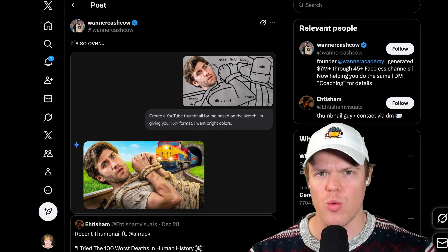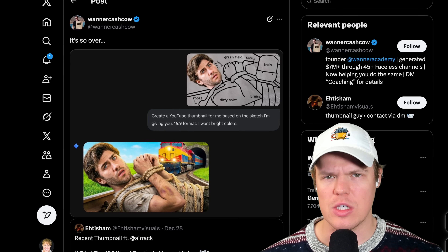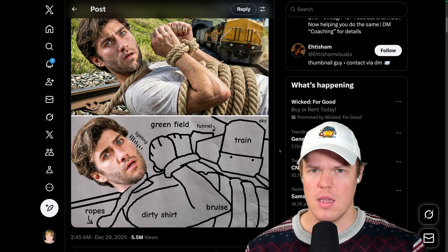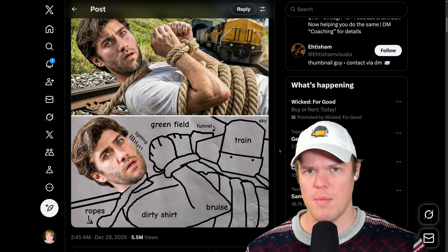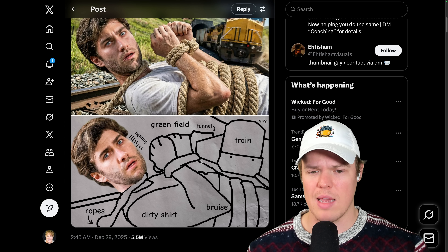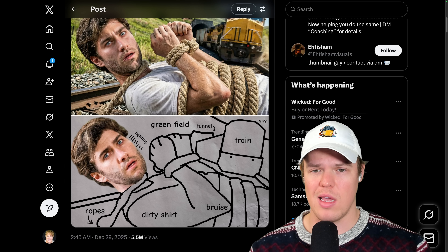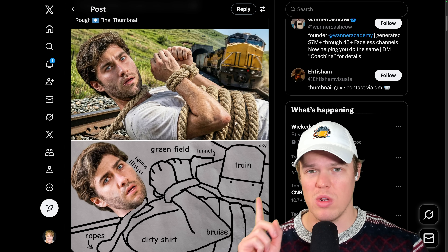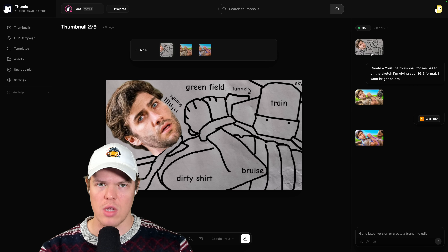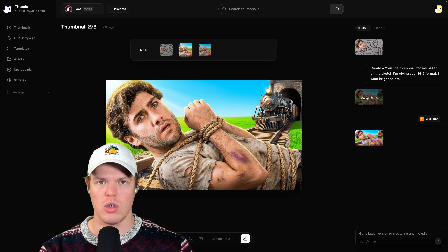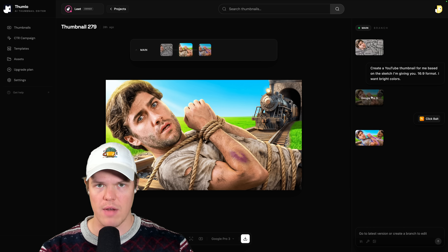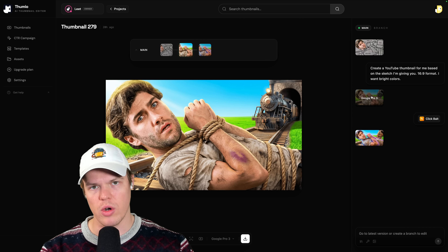A new AI software for creating thumbnails is going viral. In the past, we would have to use Photoshop or Adobe to take images and make them into real thumbnails. But this new software, Thumeo, can take any type of image and make a professional thumbnail out of it. Let's learn how to use it.